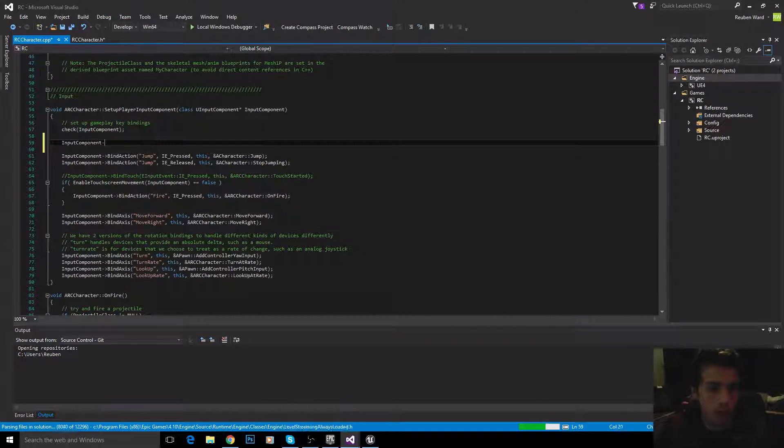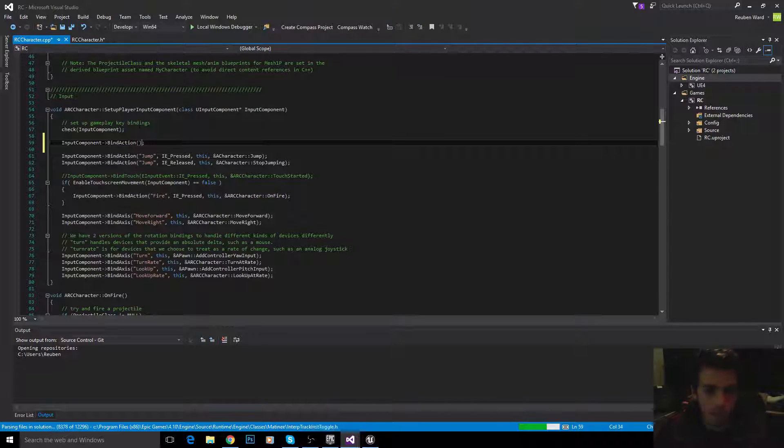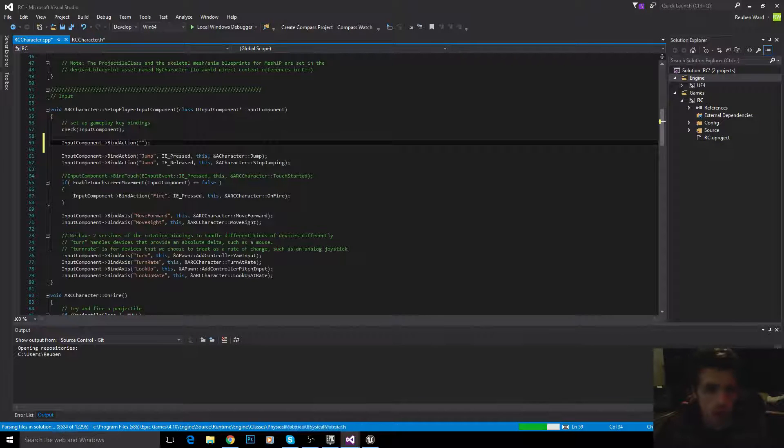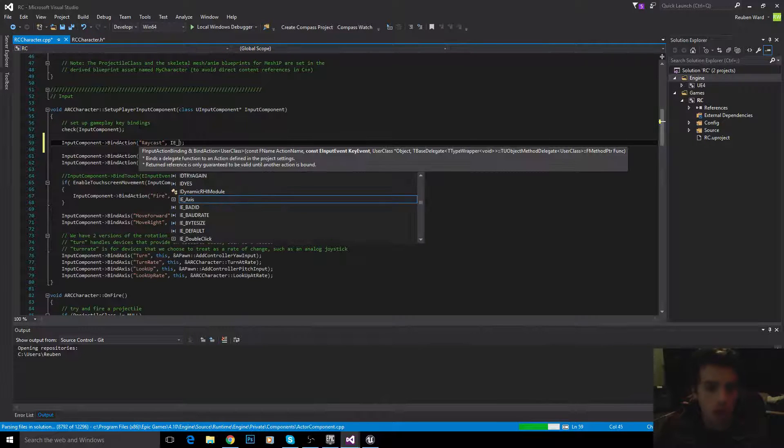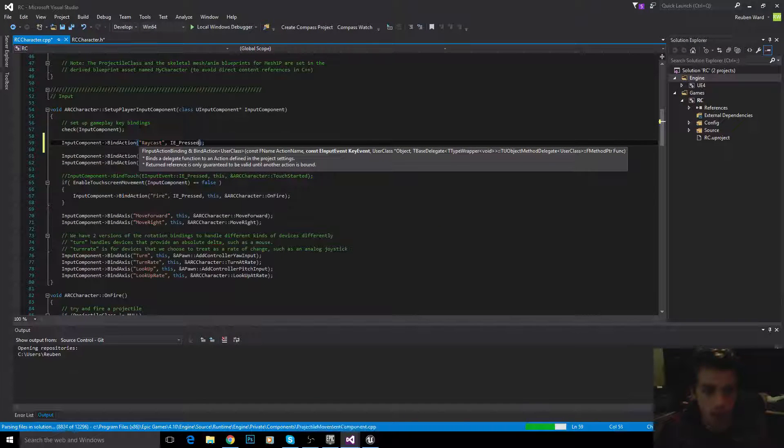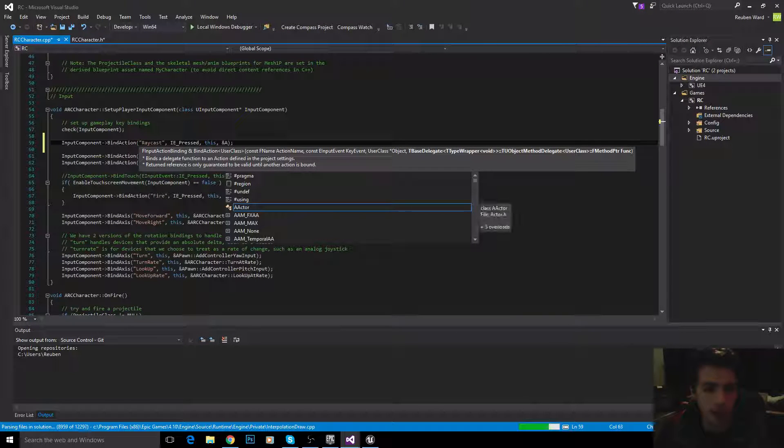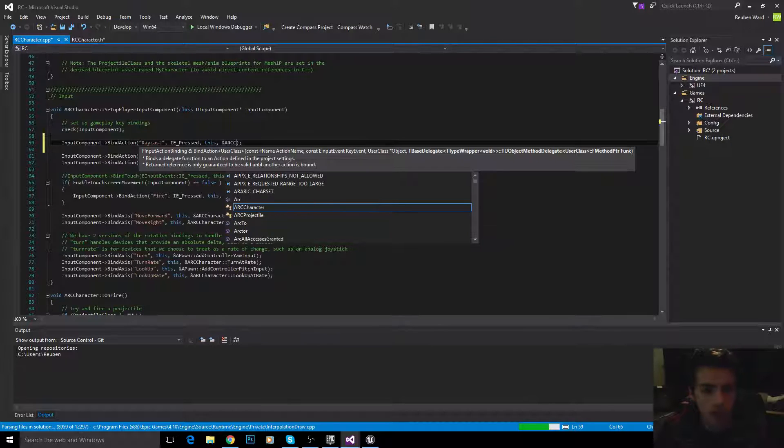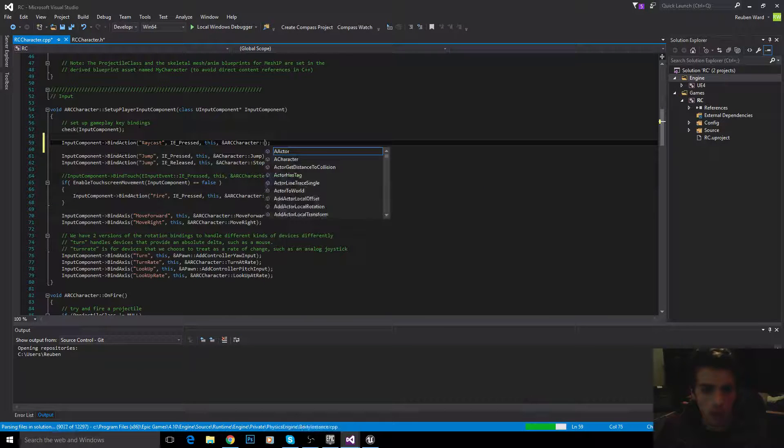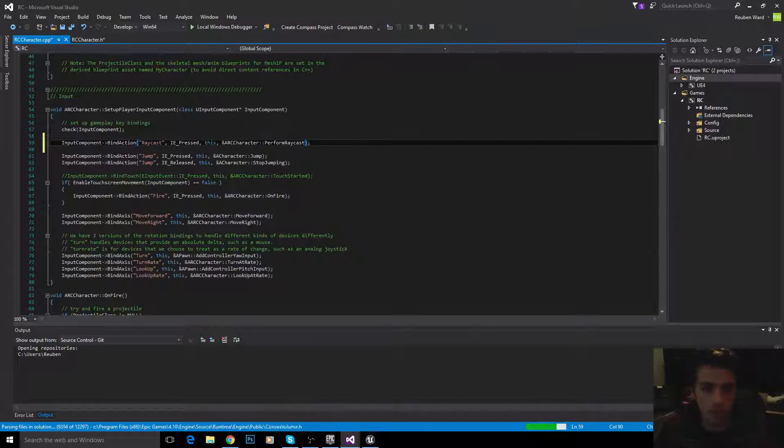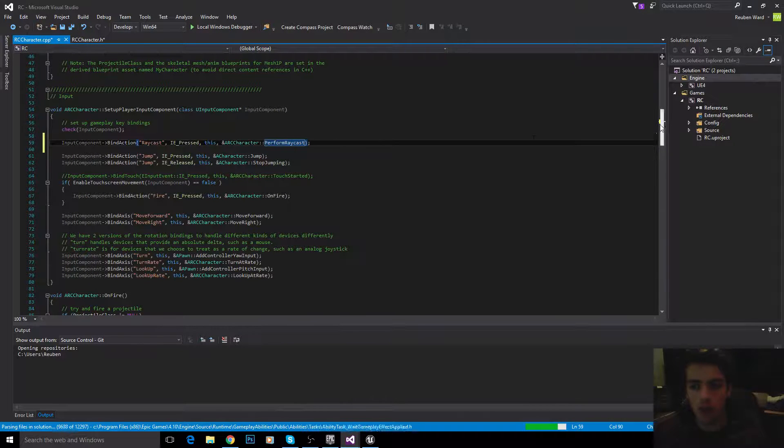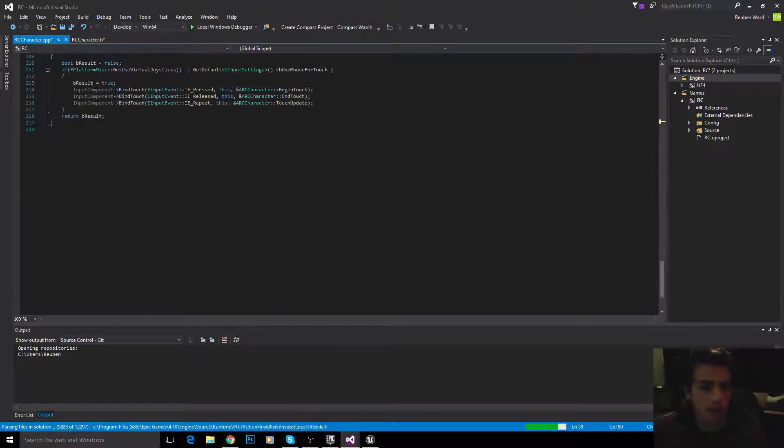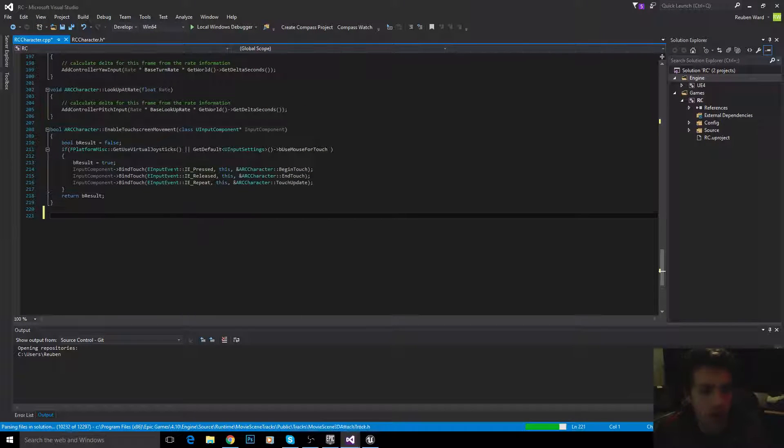Let's map our raycast function to the R key now. So, input component, bind action, raycast, IE pressed, this, and then our function that we made. So, ARC character, perform raycast. There we go. So, everything's all mapped and set up now. All we need to do is implement the function, and then we can get started on our raycasting.